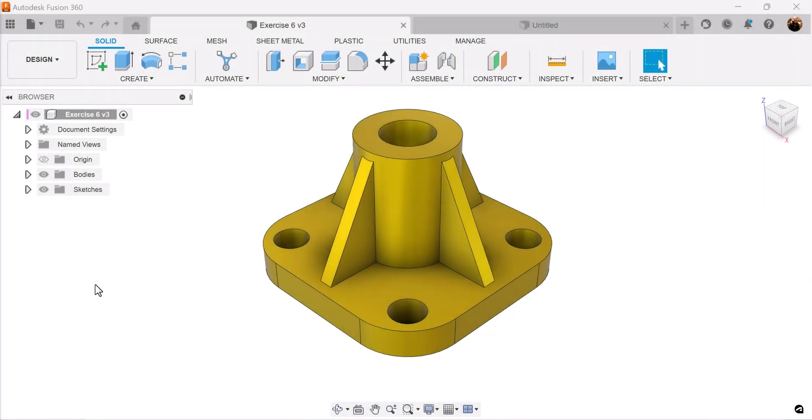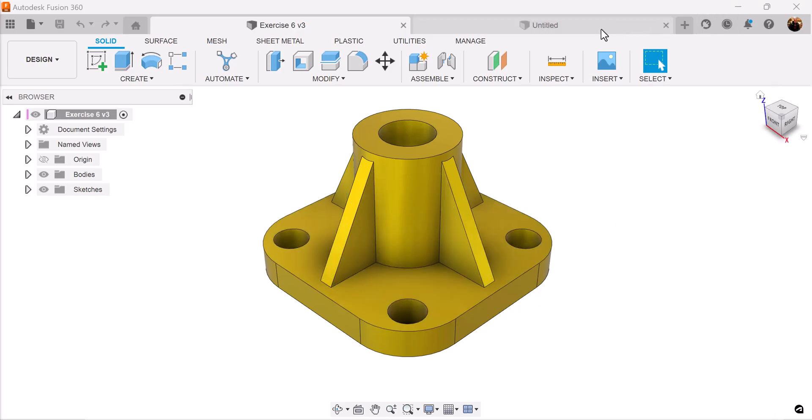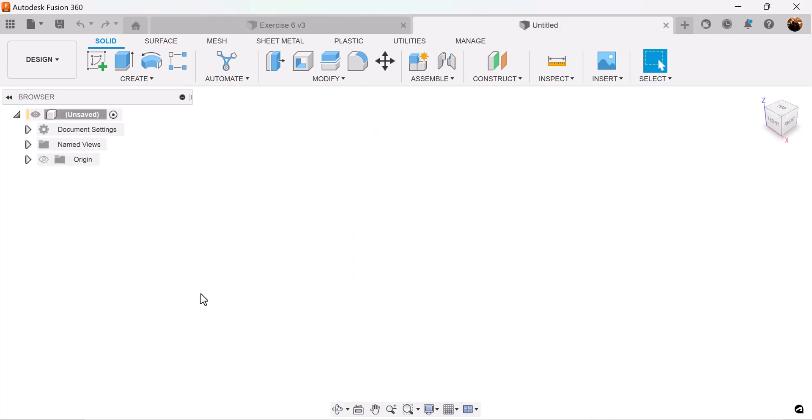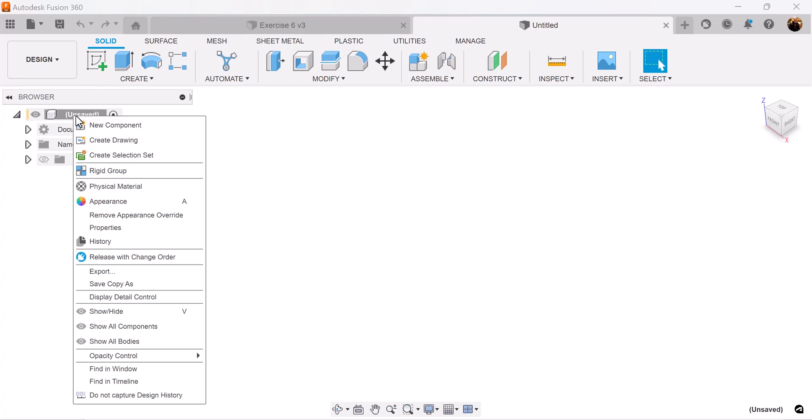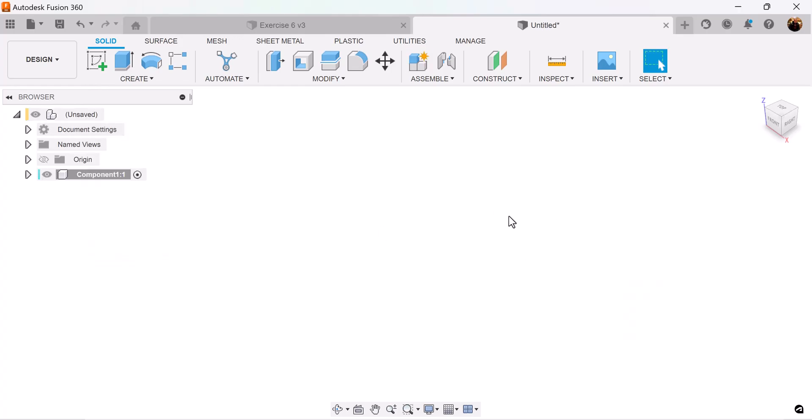Welcome back innovators to another quick exercise with CAD jungle. In today's exercise we're going to be modeling this here. To start off we're going to create this base. Let's create a new component, let's create a sketch.